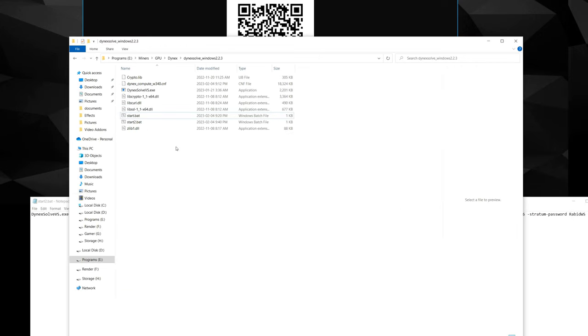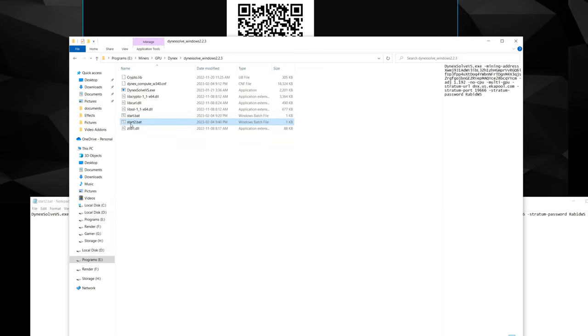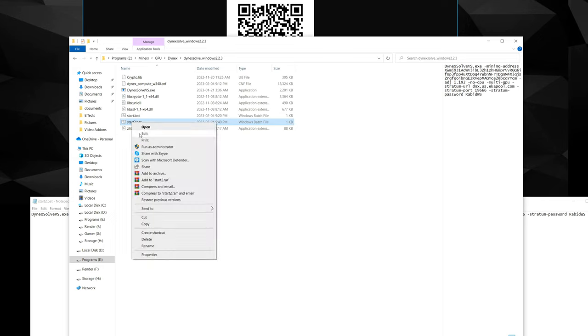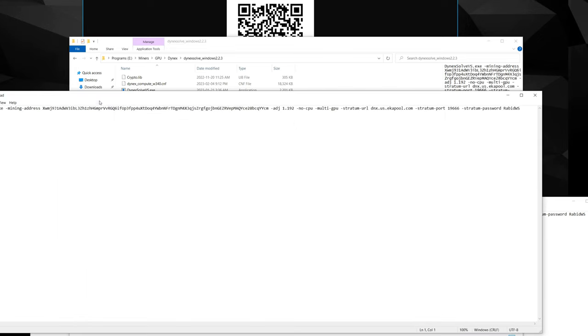So now if I actually come into here, you can see I have Start One and then Start Two that we just saved. So this is our new bat file. I'll just edit that so you can see it's exactly what we just did. Paste it in, adjust your parameters to your wallet address, your worker name, and the pool that you want to utilize.